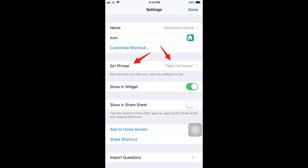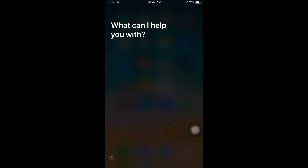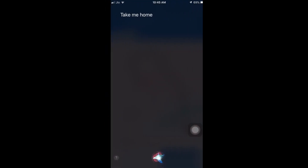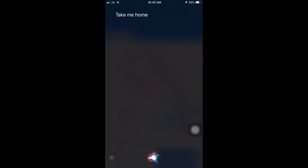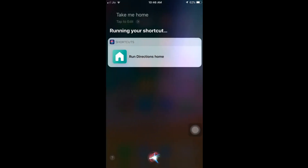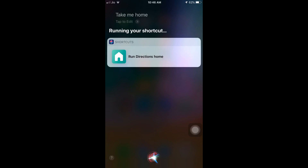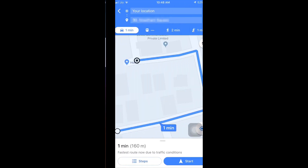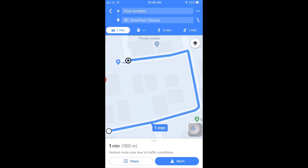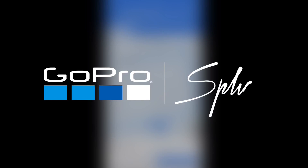Press the Home button, and when Siri comes up, say 'Take me home'. Siri records that and starts running the shortcut. Perfect — it gets me back home. Done.